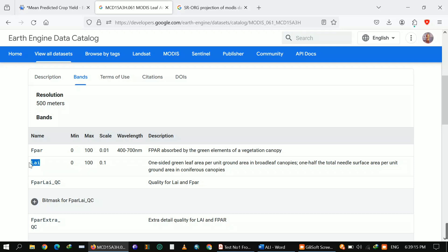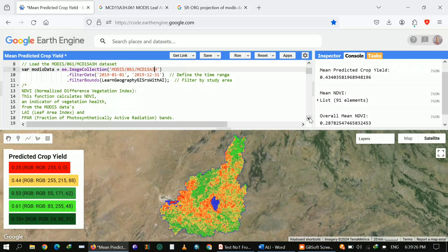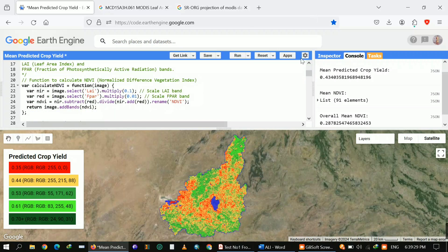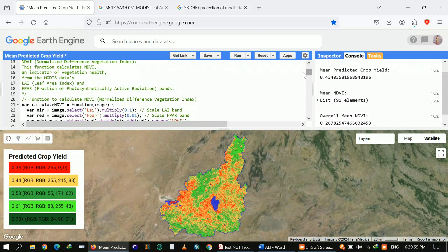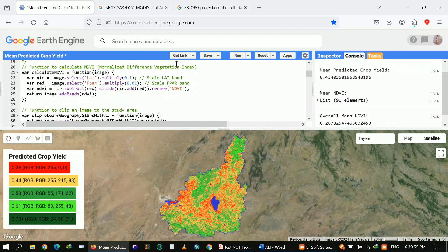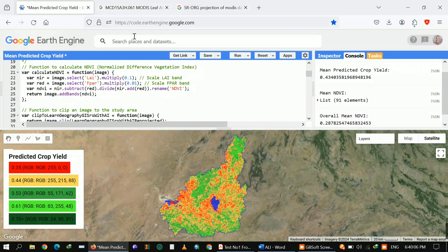The scale value for FPAR is 0.01 and for LAI (Leaf Area Index) it is 0.1. I loaded my MODIS dataset and applied a function. NDVI is an indicator of vegetation health from the MODIS data. LAI stands for Leaf Area Index, and FPAR is the Fraction of Photosynthetically Active Radiation. We will use these two bands. After applying the scale values, I applied the NDVI formula.